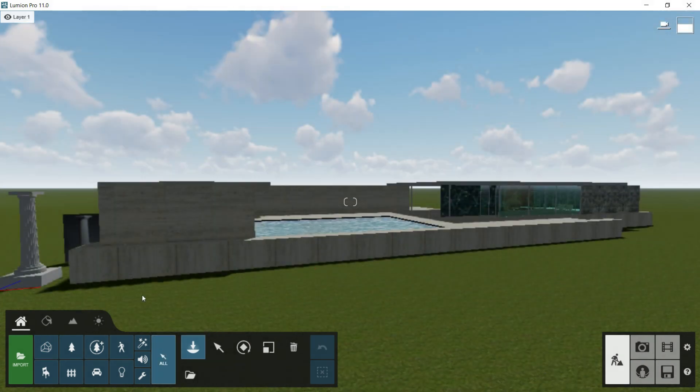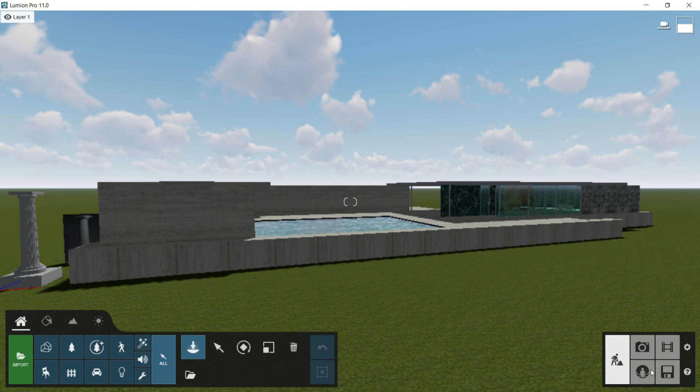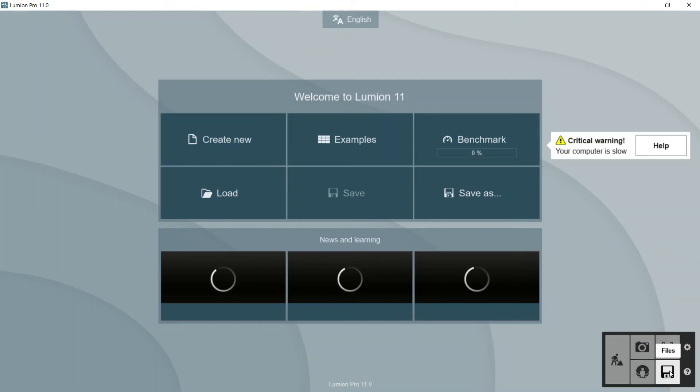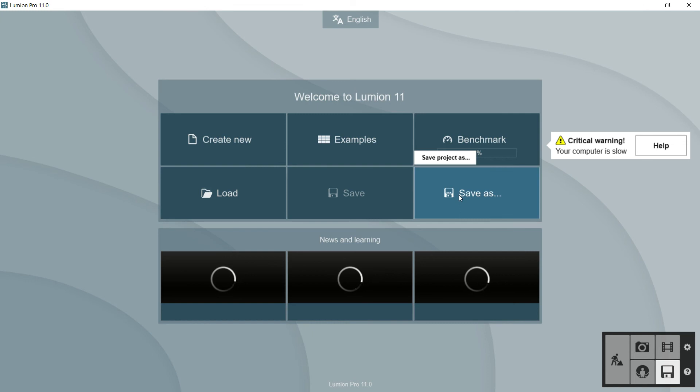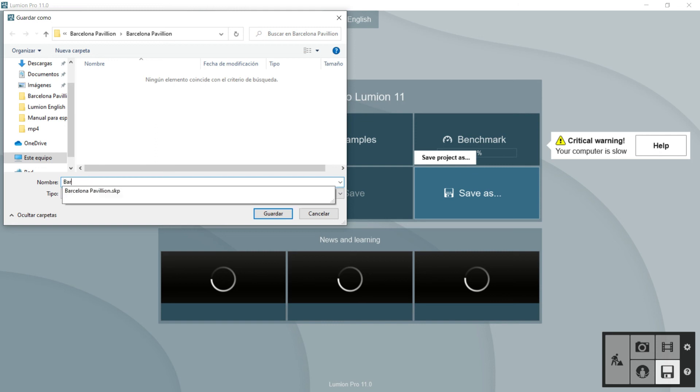So once we have our Barcelona Pavilion already placed, we will save this file. So we will go to the file panel, we will click on it and we will go to save as. Here I will decide my route and I will put a name for this Lumion file. This is a Lumion file. So I will call the Lumion file Barcelona Pavilion. I can place it on the desktop or wherever I want and I will say save.